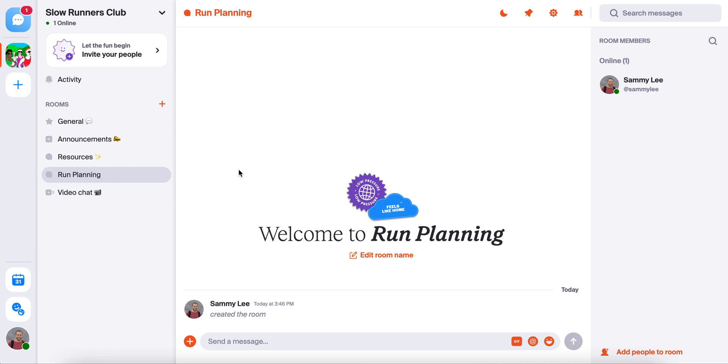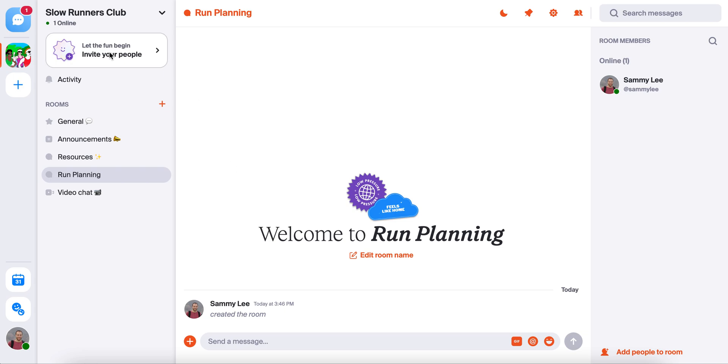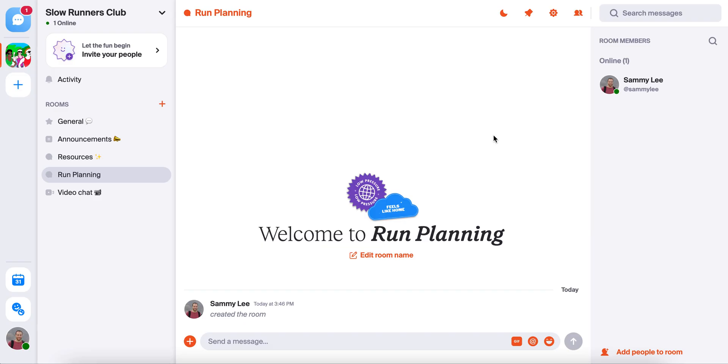And last but not least, once you're ready to invite people to join your group, you'll press this button here, and you can copy your unique invite link and share that with your people. So that's it. If you have any questions, DM us at Geneva on Instagram or Twitter, or shoot us an email at hi@geneva.com. Have fun!